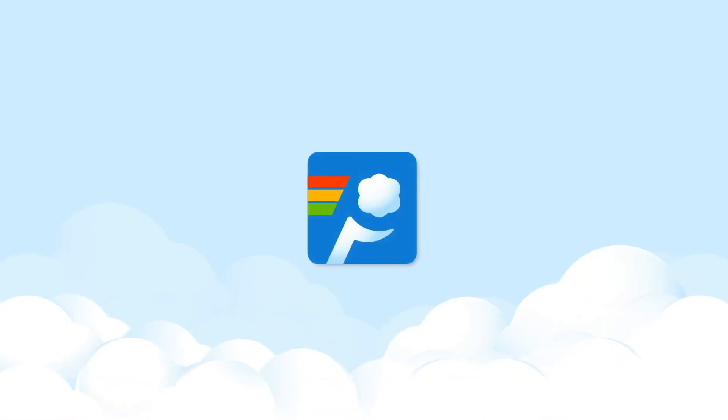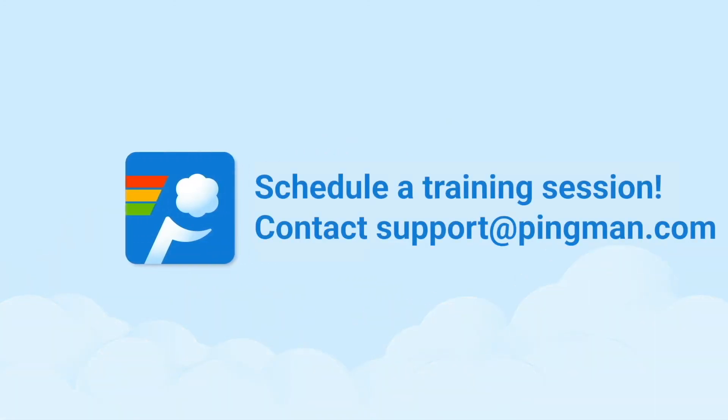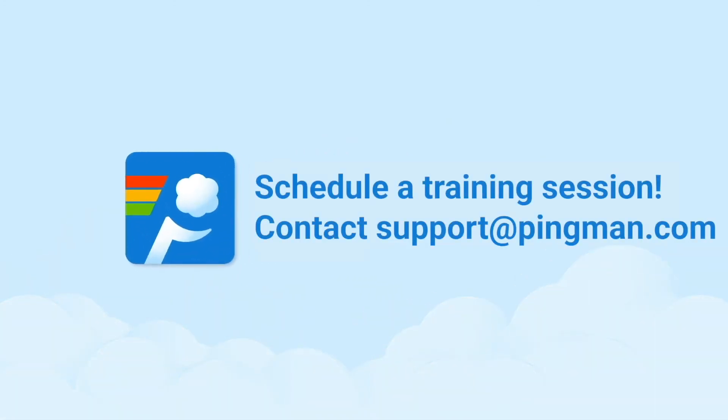This was a brief introduction to PingPlotter Cloud. If you have any questions or would like to schedule a training session, please contact us at support@pingman.com. Happy pinging!